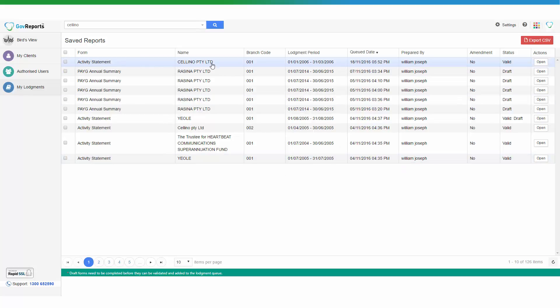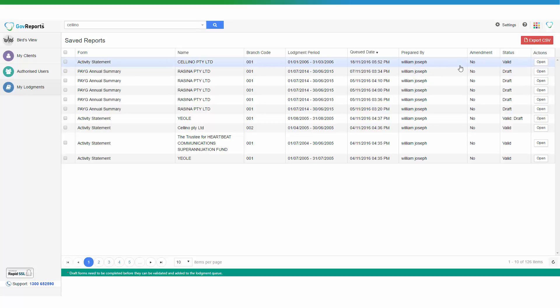This is the report I just created, saved, and validated. The lodgement period is confirmed along with the queue date — today's date and the time I queued it. The status is shown as valid, meaning it is error-free. If the status is draft, it means it cannot be lodged as it is still in draft status.